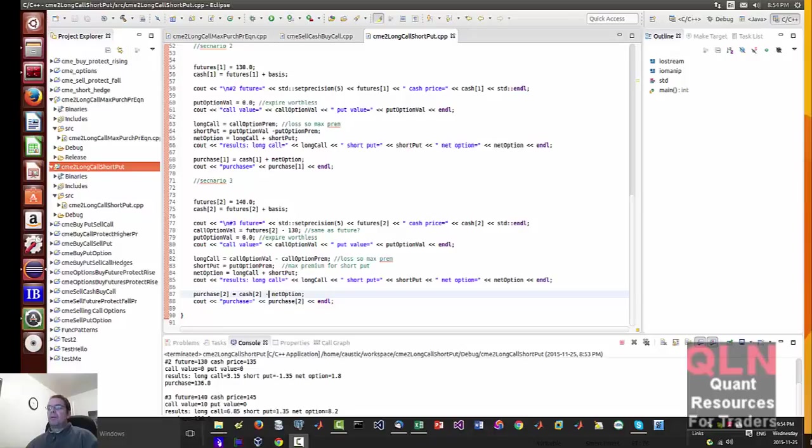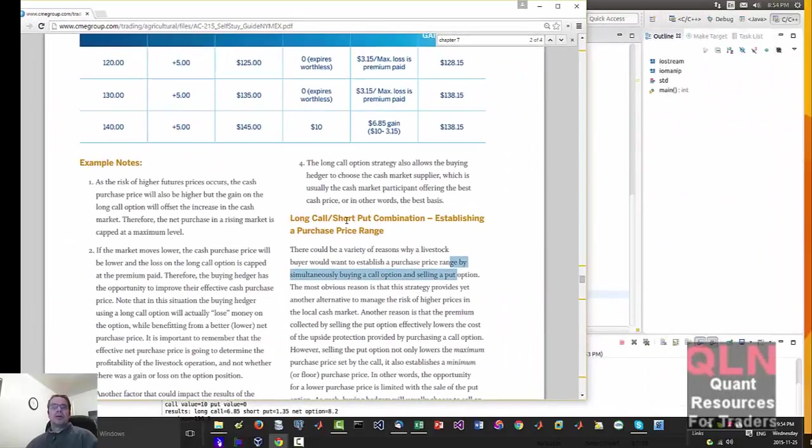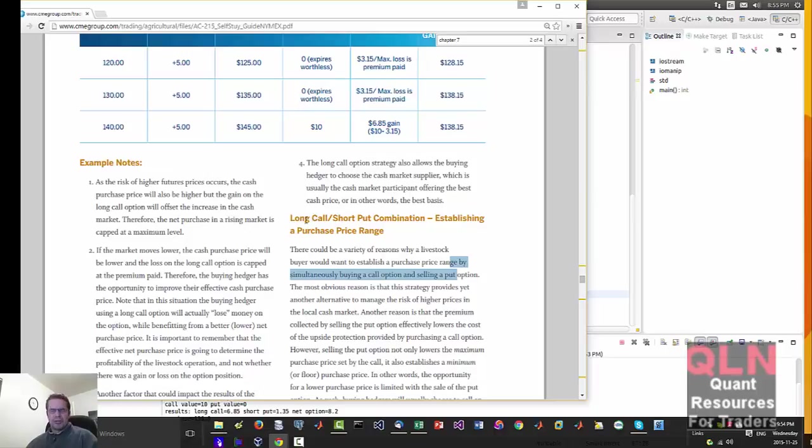So hey everybody, it's Brian. Just wanted to go through our next example of doing a long short, basically a hedge. Long call, short put combination, establishing a purchase price range.